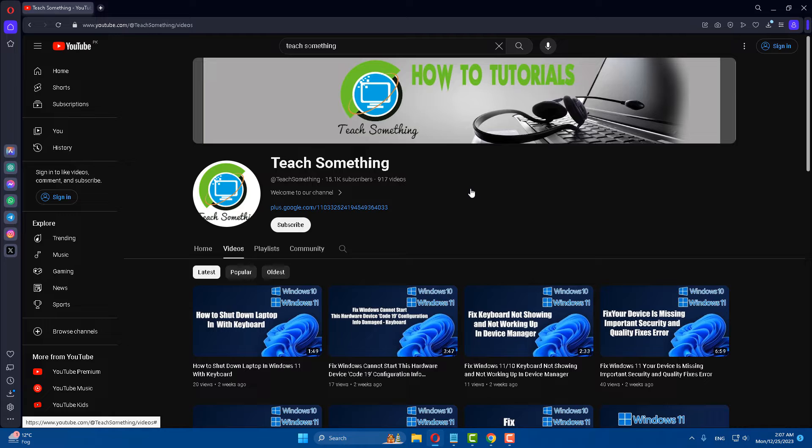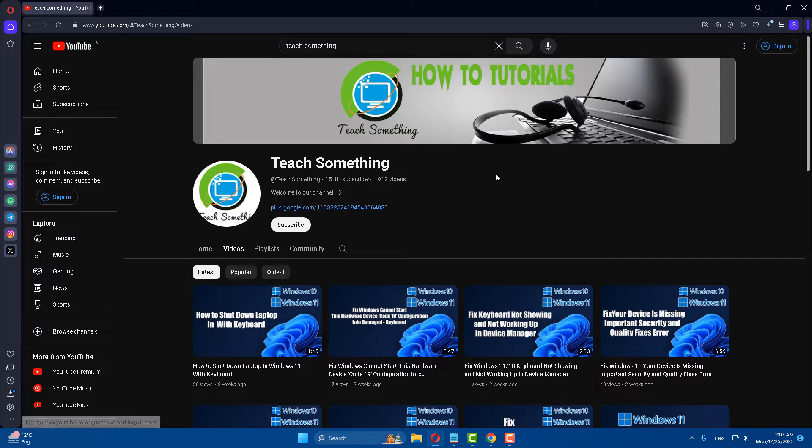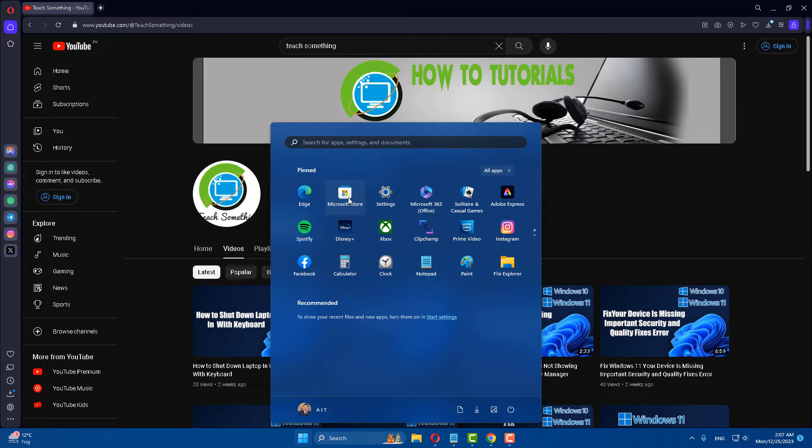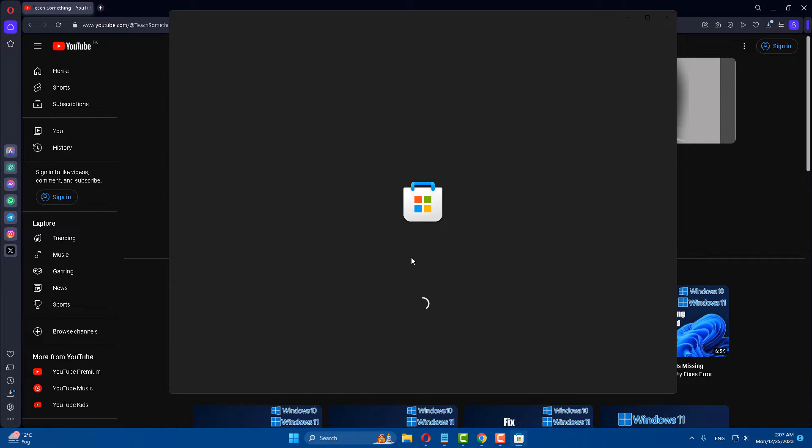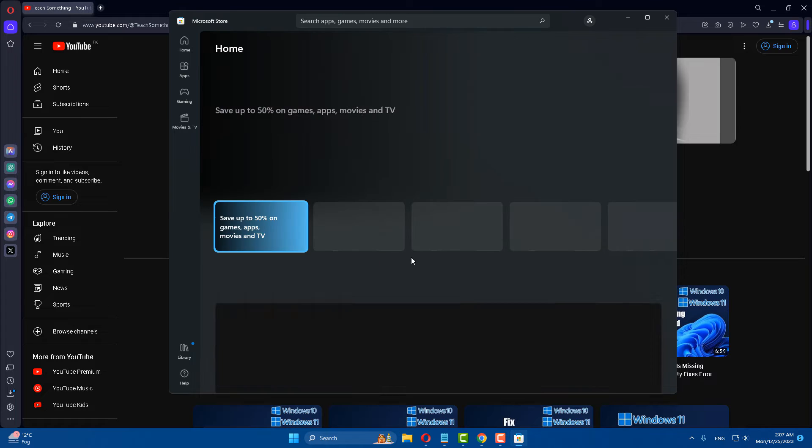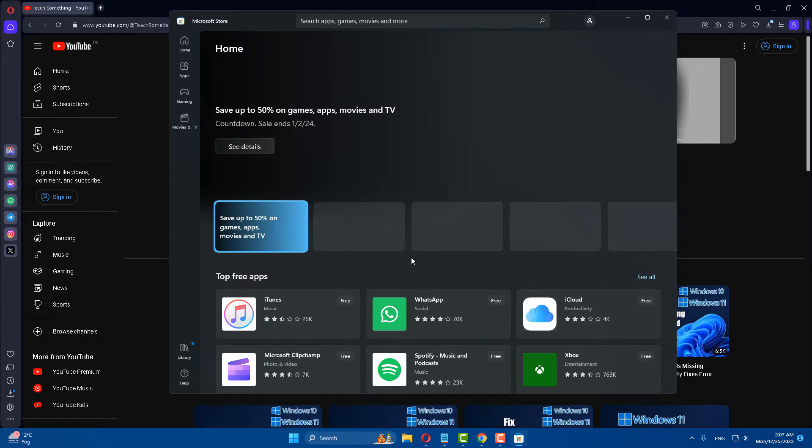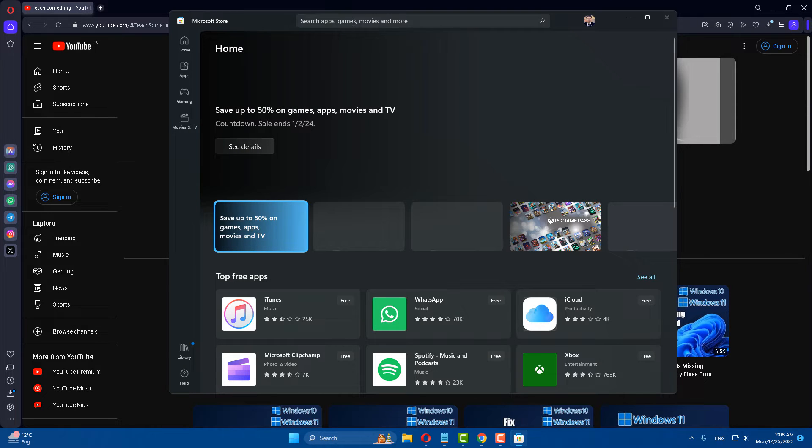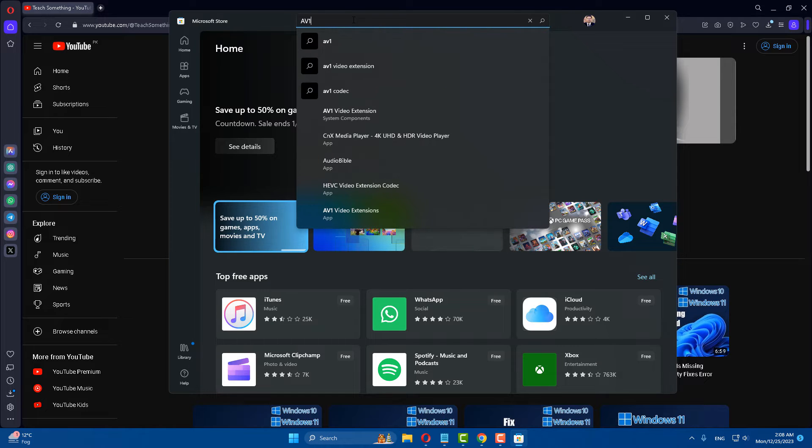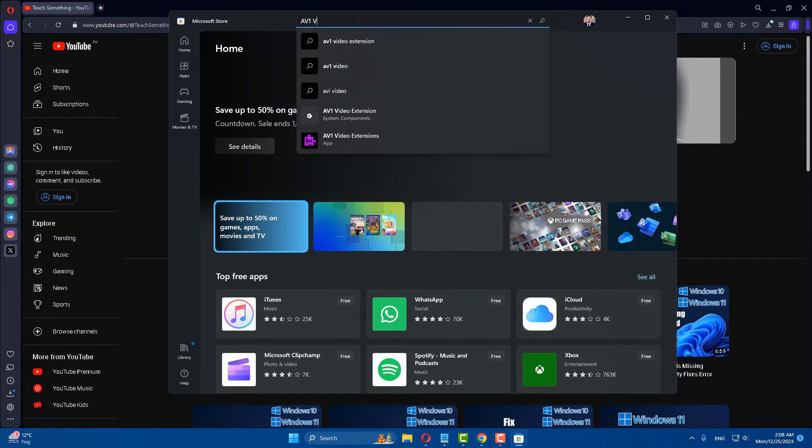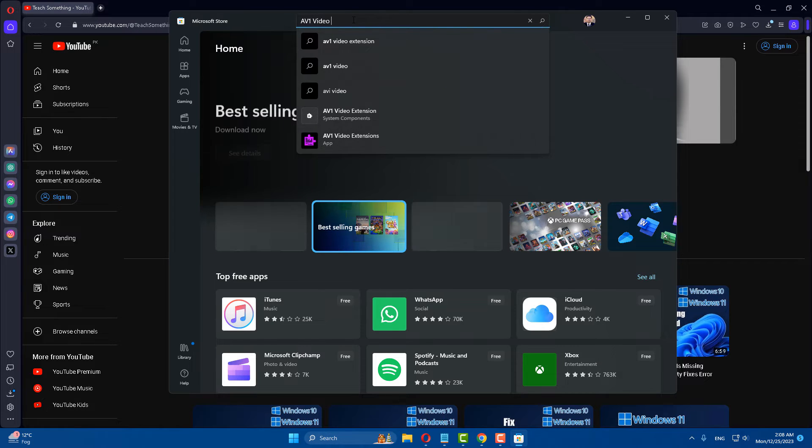If your problem still persists, you can try the second method. The second method is: on the start menu, go to your Microsoft Store. In the search box, type 'AV1 video extension.'